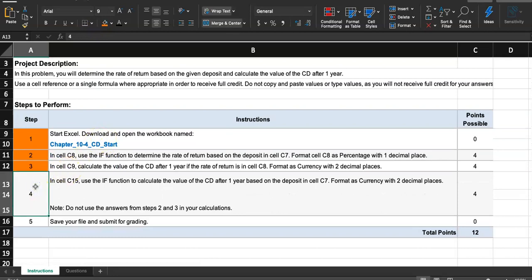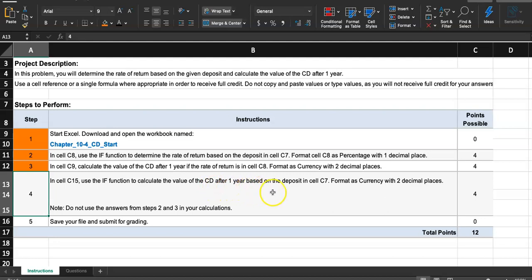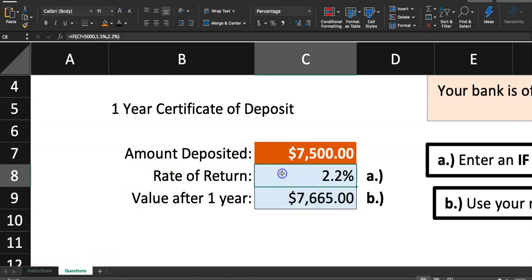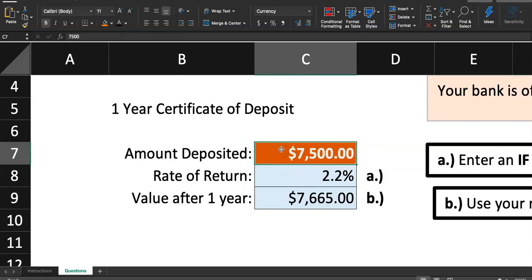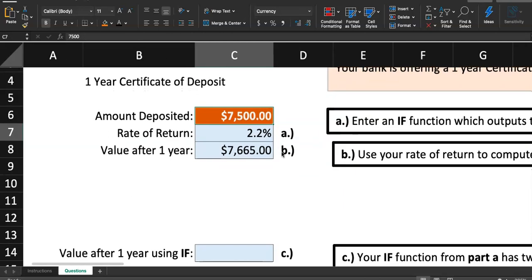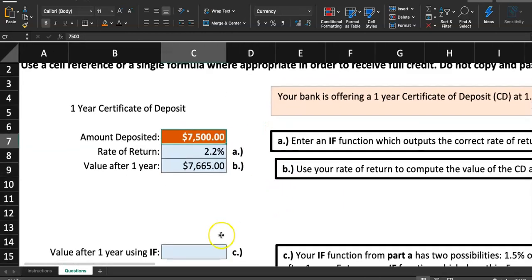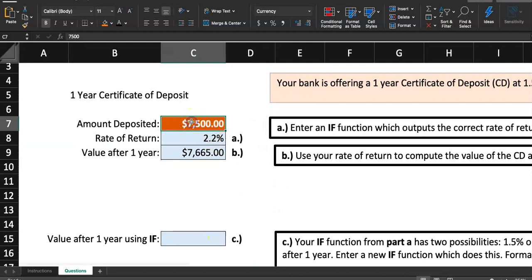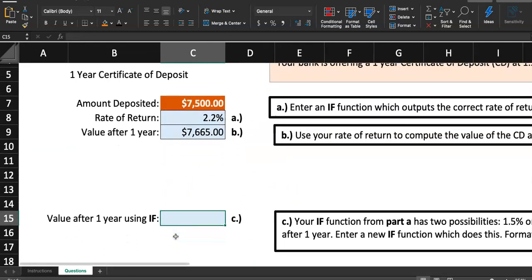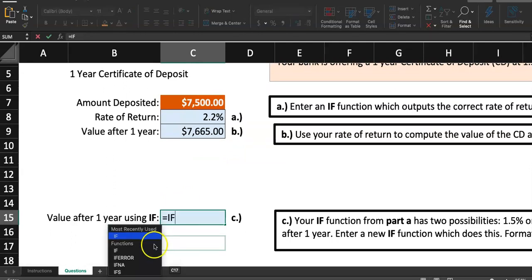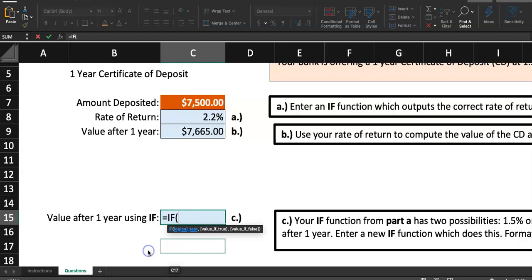Number 4. In cell C15, let's use if function one more time. If function to calculate the value of the CD after one year based on the deposit in cell C7. Format as currency with two decimal places. Do not use the answer from step 2 and 3 in your calculation. We're not allowed to use these two cells. But we're just allowed to use C7. And what they want us to do is, how much money are we going to have based on the amount deposited after one year. So, equal sign. What's the function they want you to use? If. Type in IF.